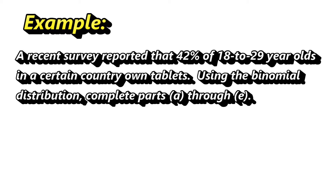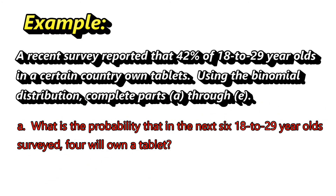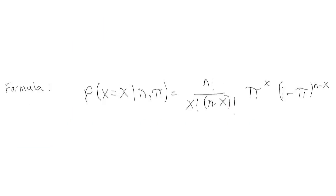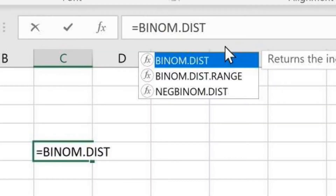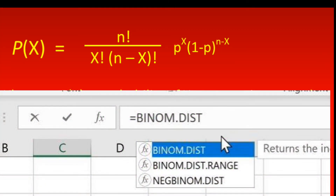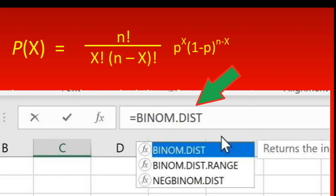Let's start with part A. What is the probability that in the next 6, 18 to 29 year old surveys, 4 will own a tablet? Here's the formula we use if we were to calculate this by hand. And using Excel, we would use the BINOM.DIST function. Let's do this both ways and you'll see we get the same answer. Let's start with the formula first.